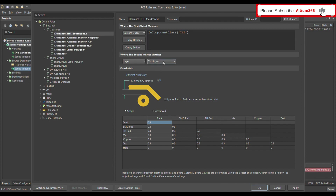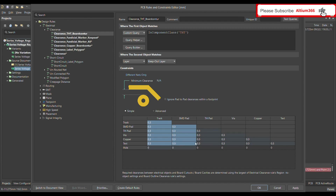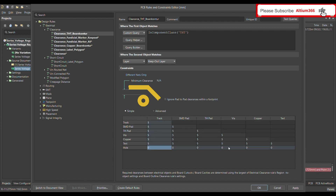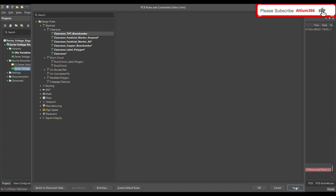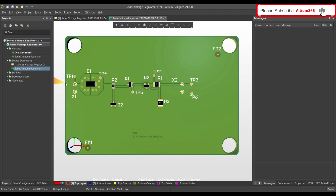Where the second object matches, define the layer as the keep-out layer. The keep-out layer and the board outline are at the same place, so the keep-out layer also defines the outer surface of the PCB. Choose the keep-out layer. The default distance is 0.3 mm — left-click and hold, then change the value to 5 mm, which is the desired distance between the THD connector and the PCB edge. Apply the rule and click OK.